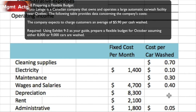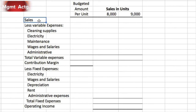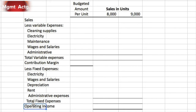Using exhibit 9.3 as a guide, prepare a flexible budget for October assuming either 8,000 or 9,000 cars are washed. I've laid out the flexible budget structure. The format is: sales less variable costs equals contribution margin, less fixed costs equals operating income. Some of the costs given are variable, some are fixed, and a couple are mixed costs with both a fixed and variable component.